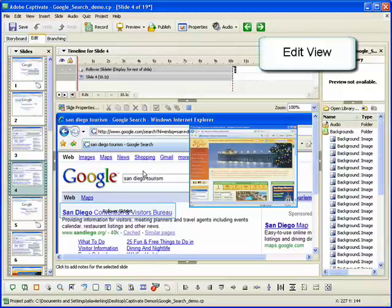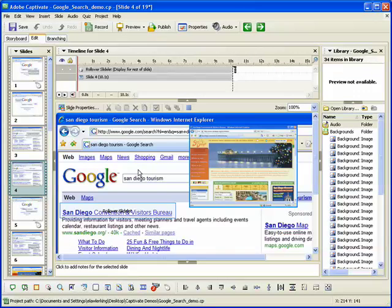After you record an Adobe Captivate project, you will probably spend most of your time in edit view. In this view,